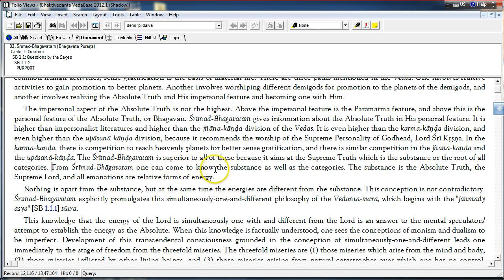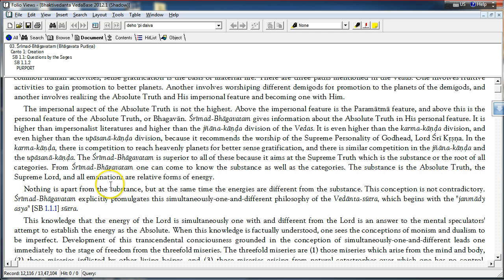From Srimad Bhagavatam, one can come to know the substance as well as the categories. The substance is the absolute truth, the supreme lord and all emanations are relative forms of energy.